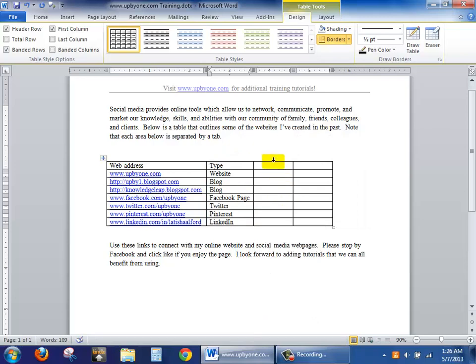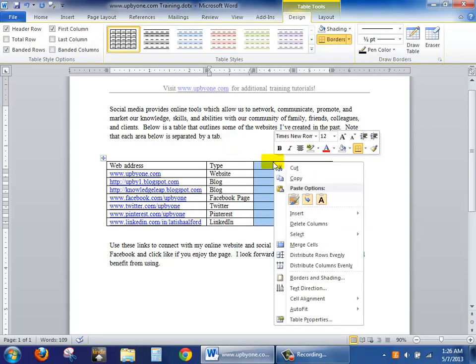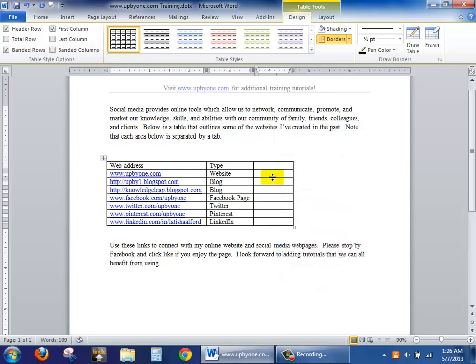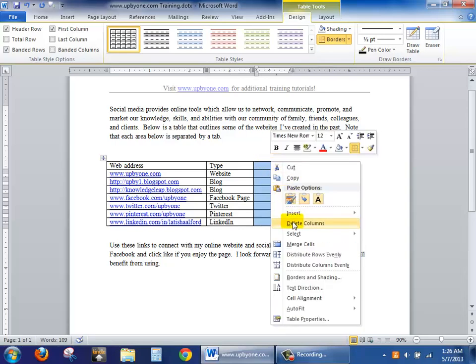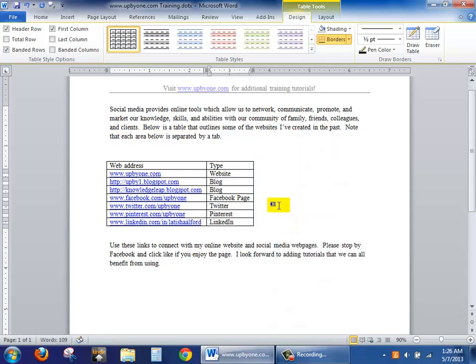Again I will go in and I will right click and delete columns. I'll hover one more time to right click and delete columns again.